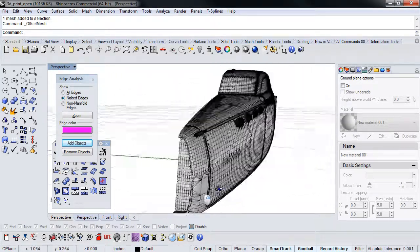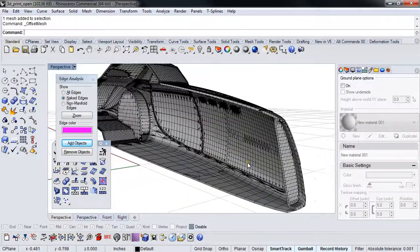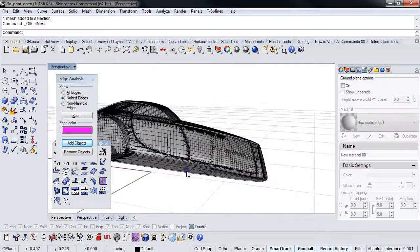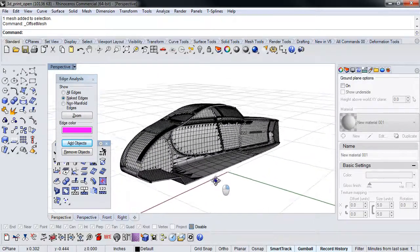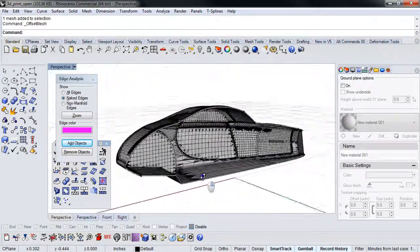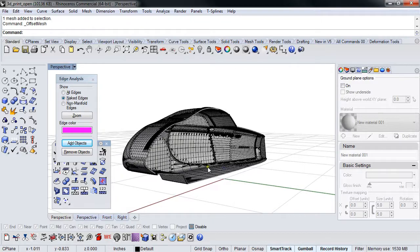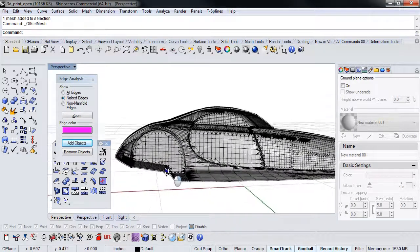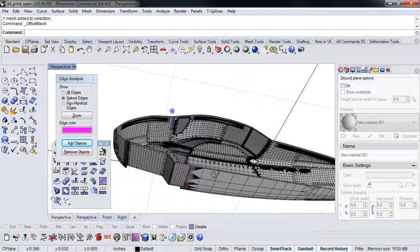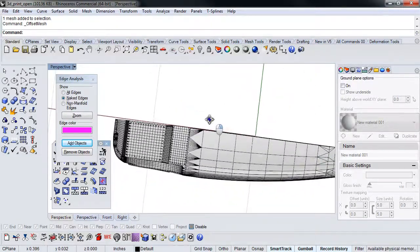So then I can say okay, and you'll notice what it did was it created the wall thickness for me. So now when I print this, all this stuff, they can print this thing sitting like this, and this will just fill with support, but it won't be solid.